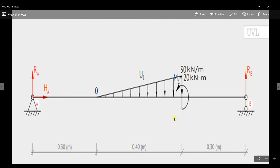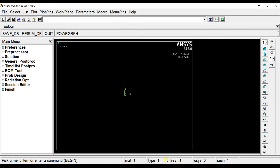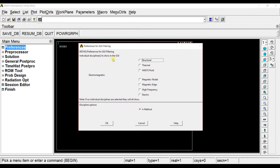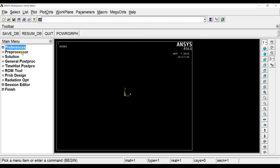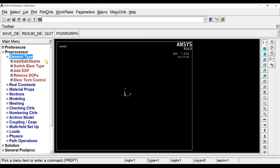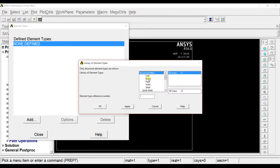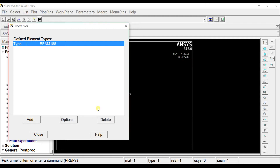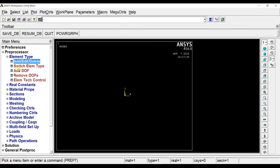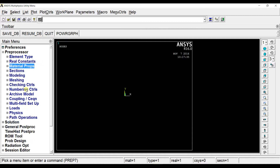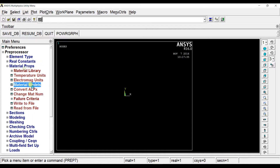Now let us see how to solve this problem in ANSYS. Go to preferences, set it to structural and click OK. Define the element here — this is a beam, so select the beam element, and since it is 2D analysis, select 2D node 188. Click OK and close. No real constants are needed for the beam element.